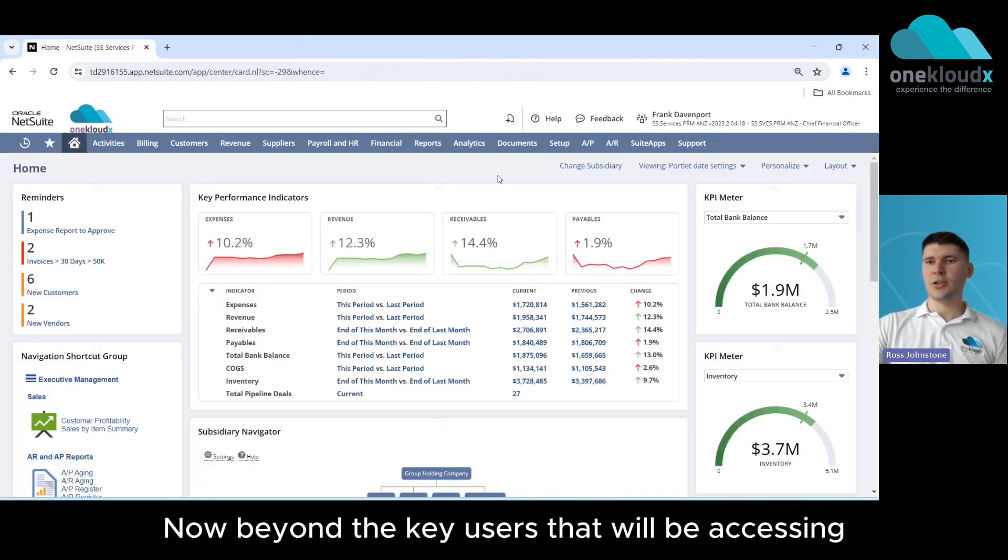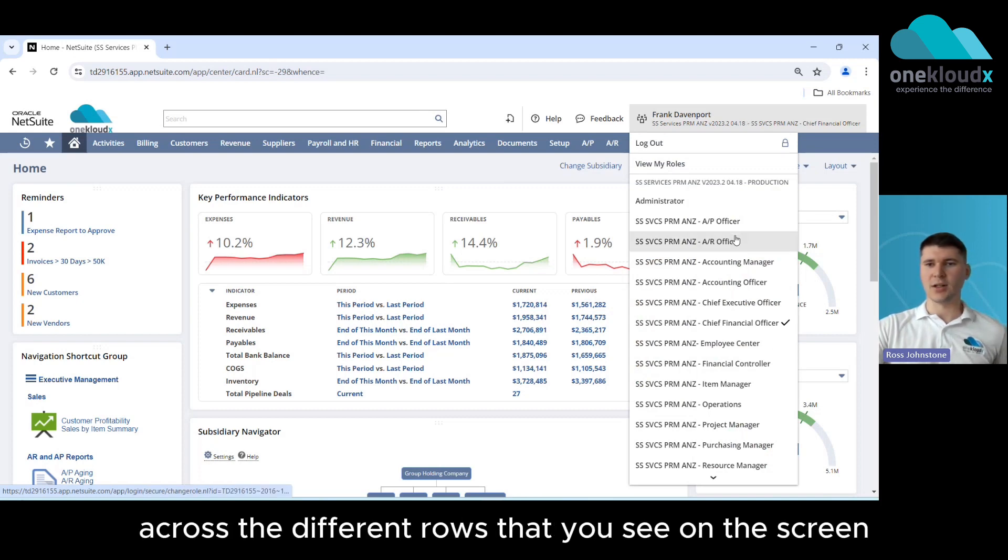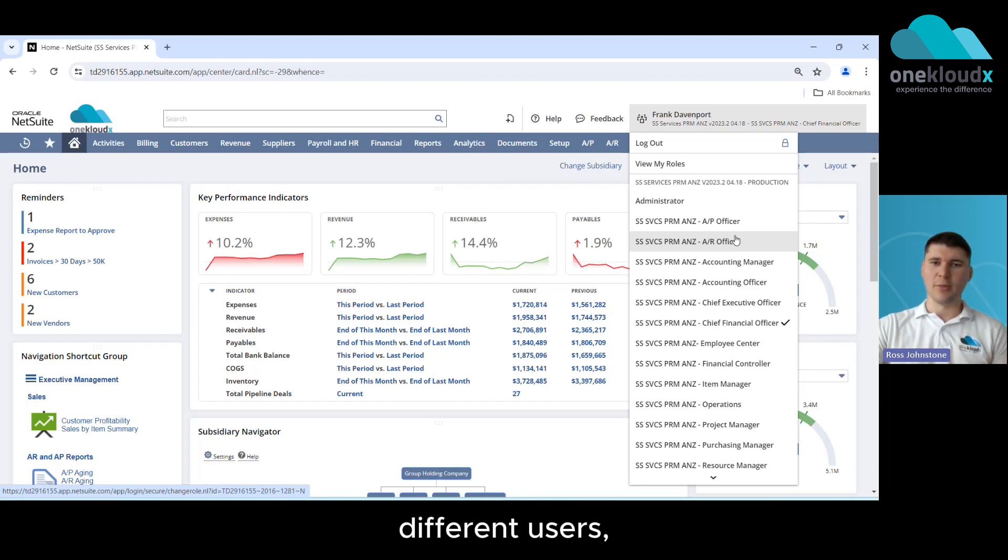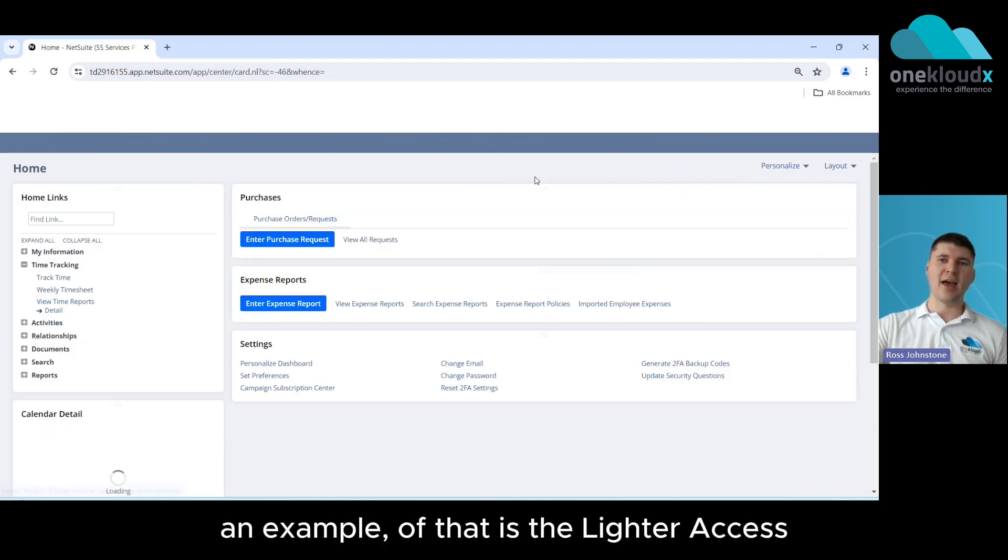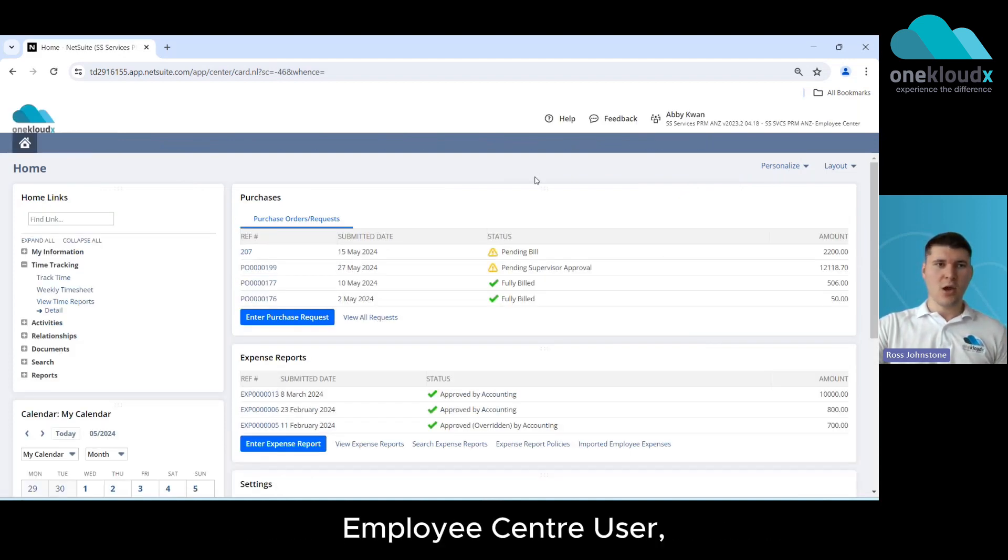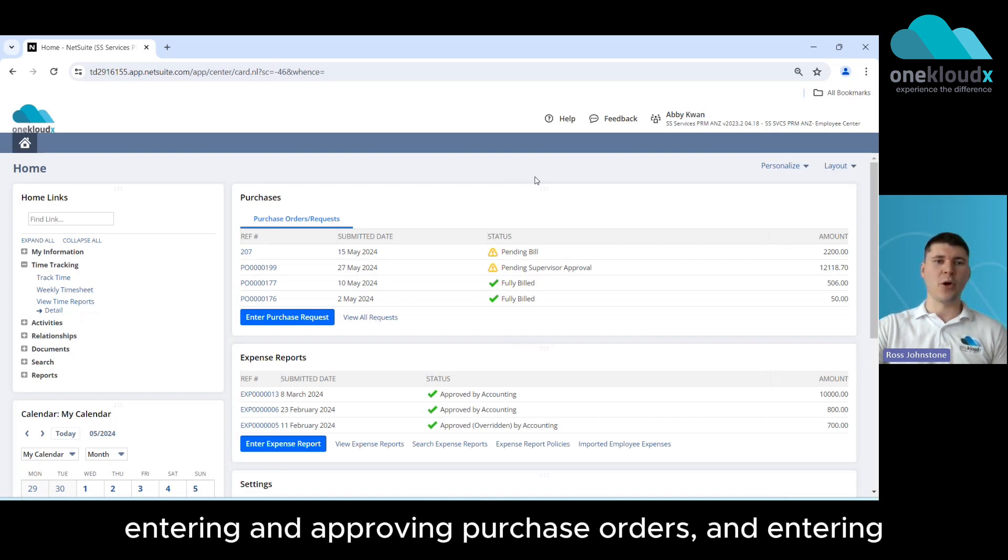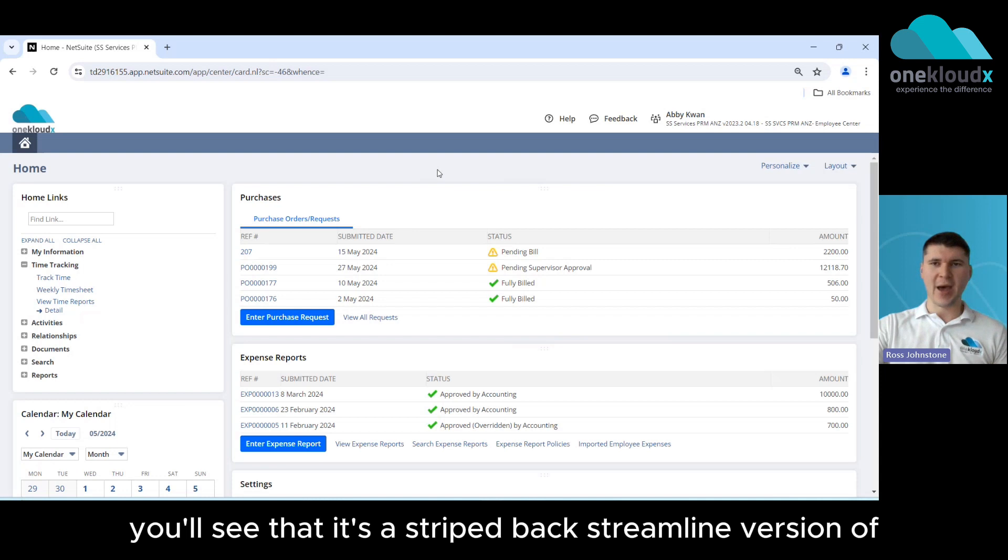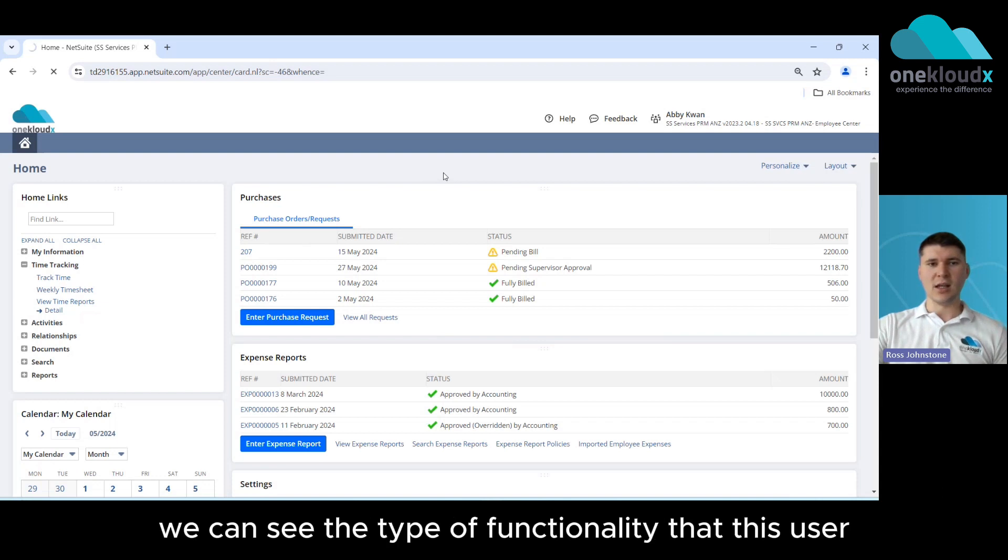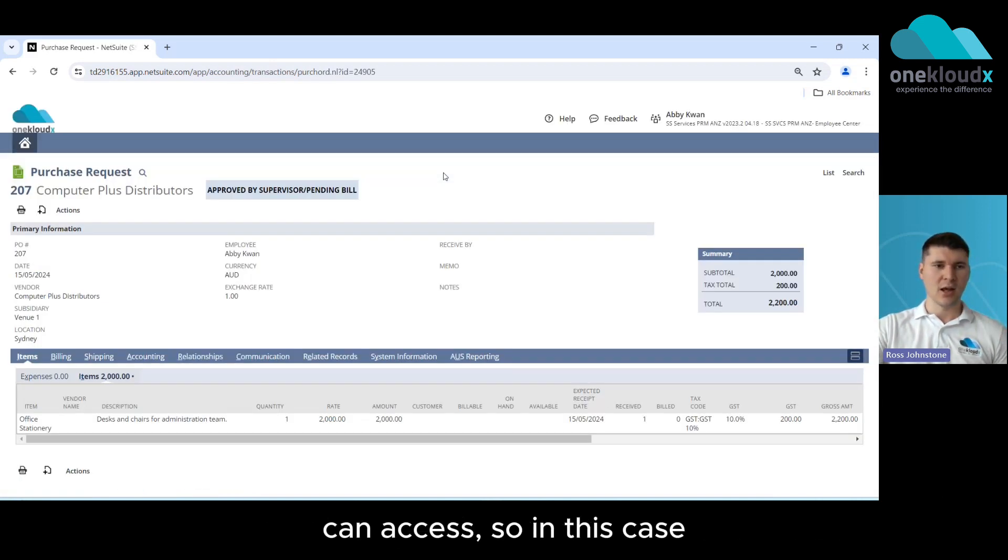Now beyond the key users that will be accessing NetSuite across the different roles that you see on the screen just now, NetSuite does also open up the system to various different users depending on the level of access that they might need. An example of that is the lighter access employee center user which is mainly used for tracking timesheets, entering and approving purchase orders and entering and approving expense reports as well. So if we log into that employee center role here you'll see that it's a stripped back streamlined version of NetSuite and if we click on this purchase request here we can see the type of functionality that this user can access.